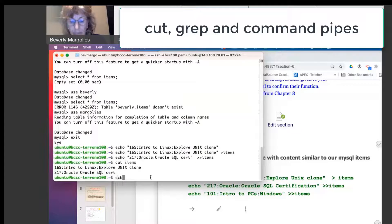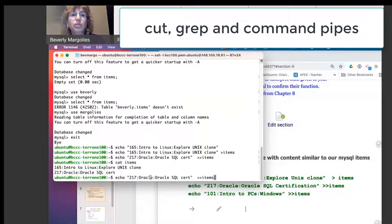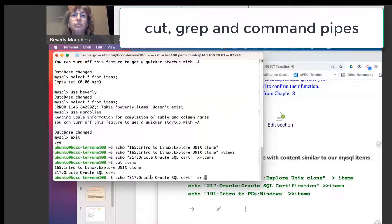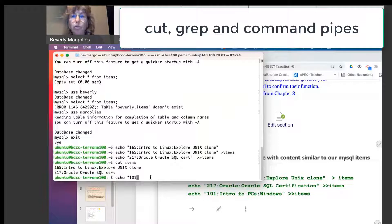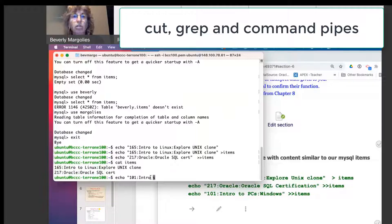And one more. And here you can put any number you want. I'm using 101 and intro to.